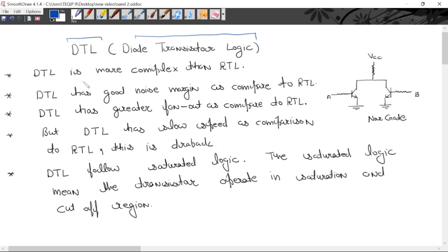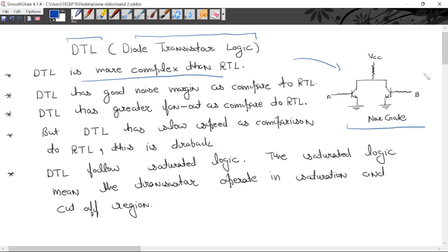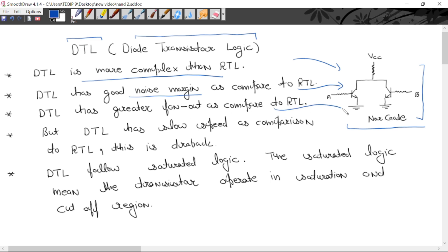DTL is more complex compared to RTL logic family. This is a NOR gate implementation with the help of RTL logic family. DTL has good noise margin and good fan out compared to RTL, but DTL has slow speed in comparison to RTL.